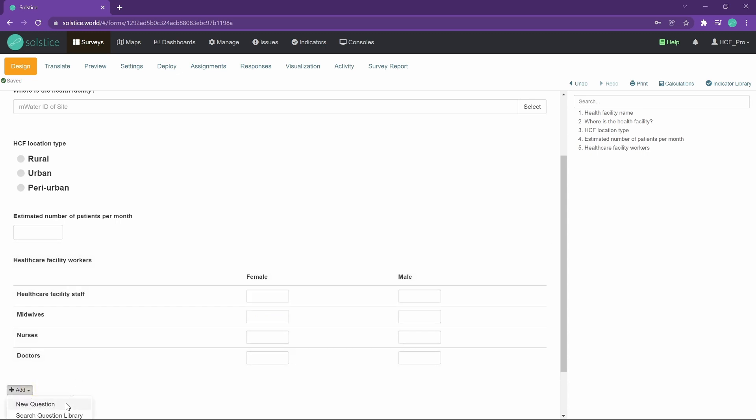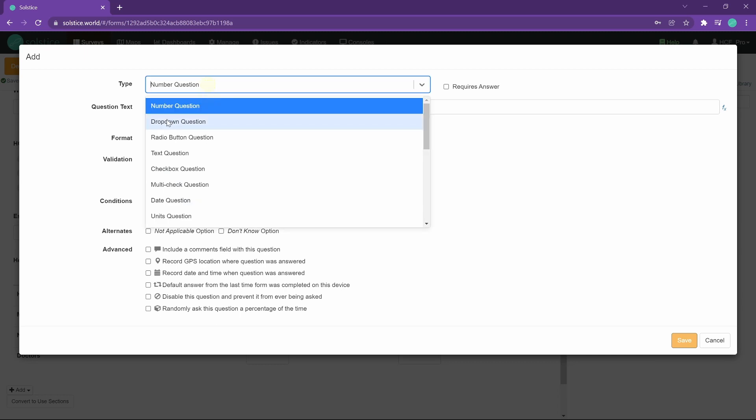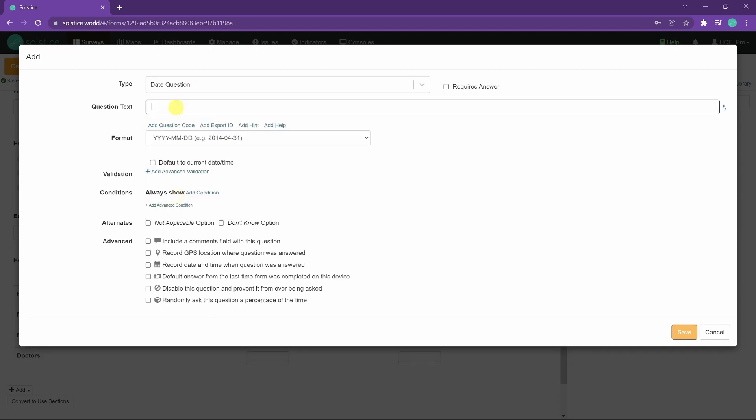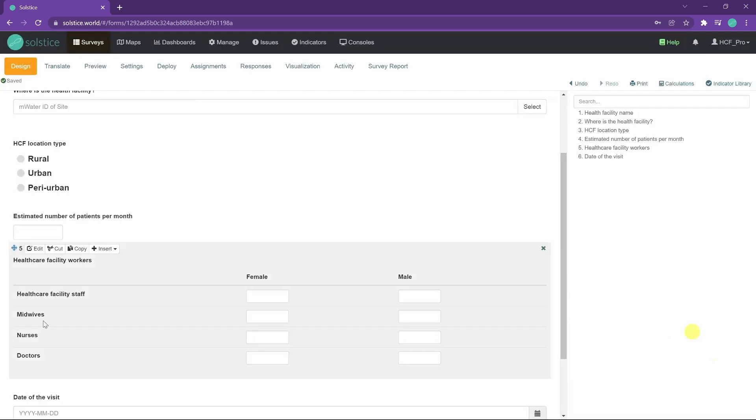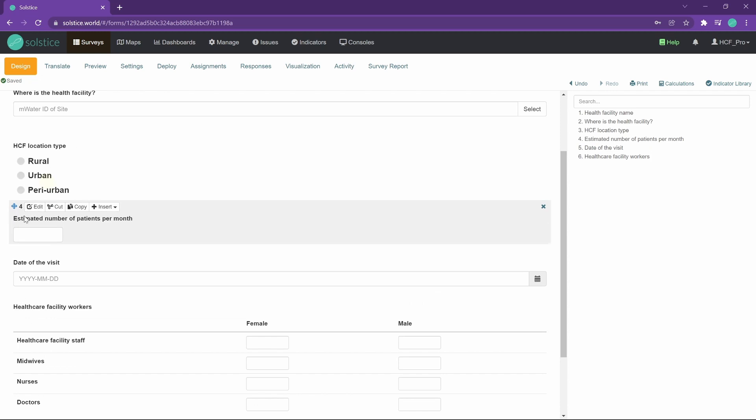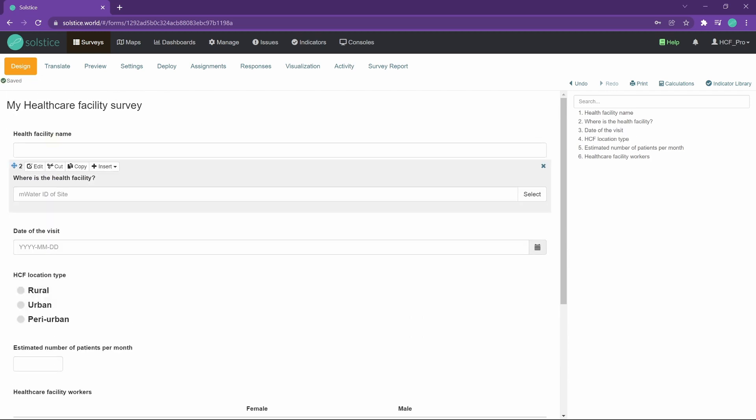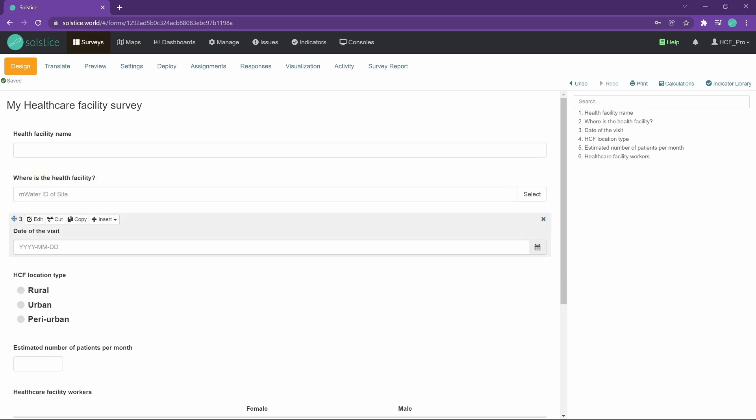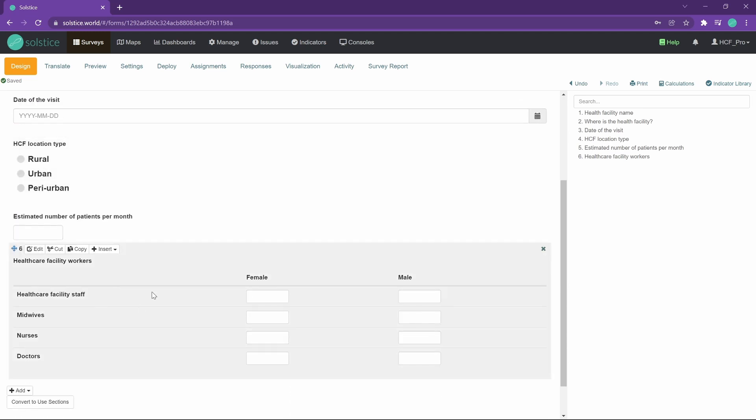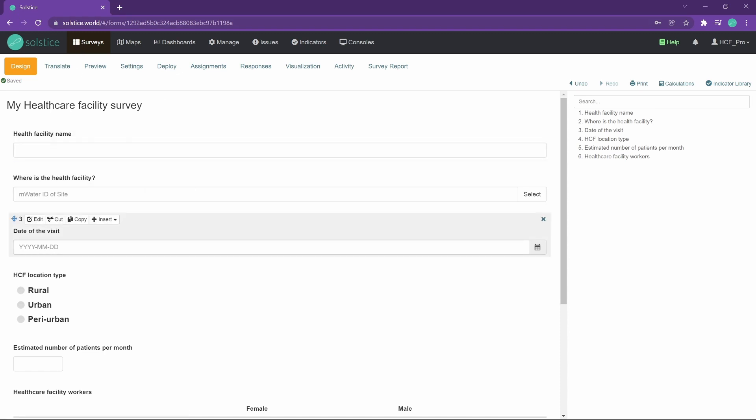And finally, perhaps we want to track the date of the visit. Just call it a date question. The system will track in metadata when the survey was submitted, but perhaps there was a long trip offline and the date of the visit is not the same as when the system syncs. So we have a couple of basic questions here, very quickly established in Solstice in the surveys tab in our healthcare facility survey, and we are good to go. And you can change this and edit this just as you like.